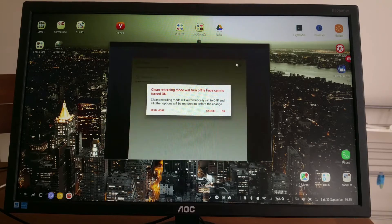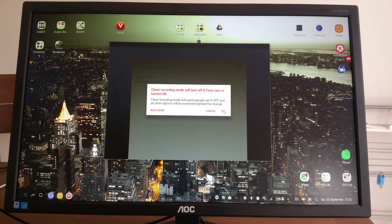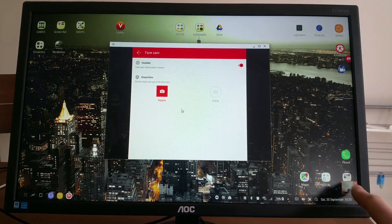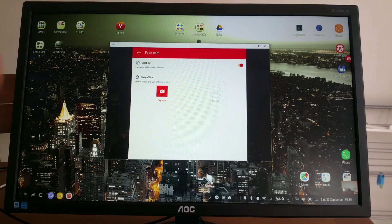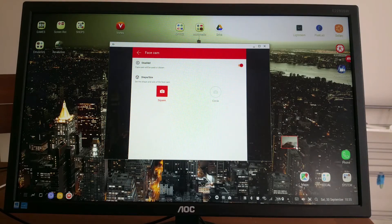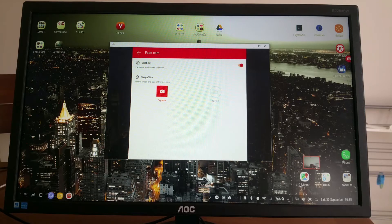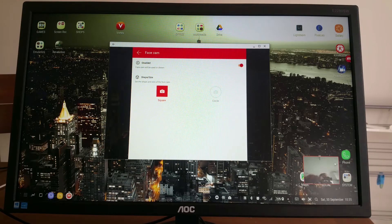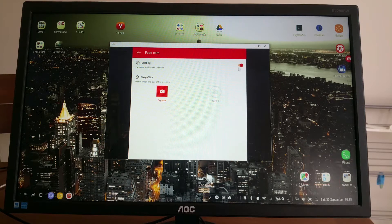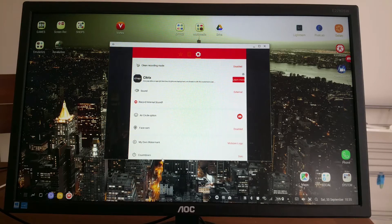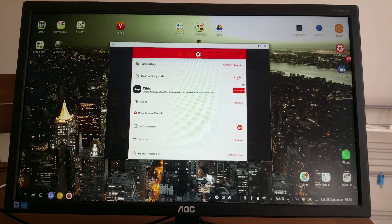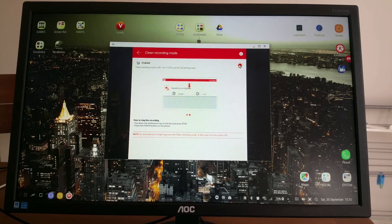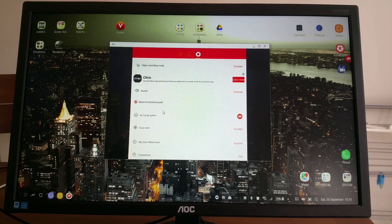As you can see in the bottom corner, this is me. Obviously the way my phone is connected to the Dex station you can't really see the good quality, but as you can see I'm waving to you. Let's turn it off. Obviously when I turn face cam on, the clean recording mode turns off as well, so let's turn that off.